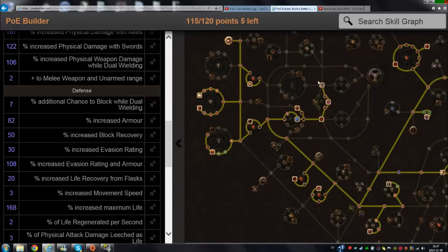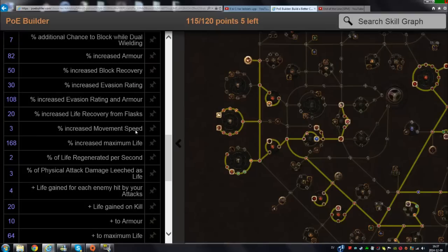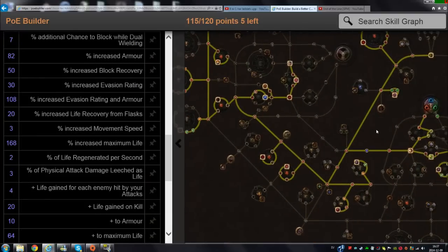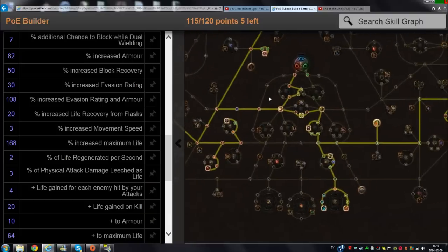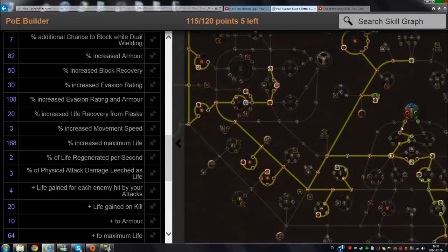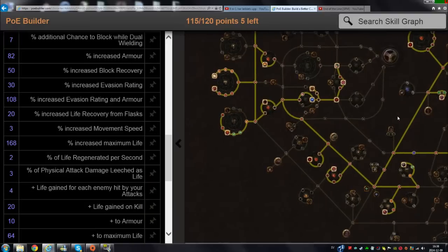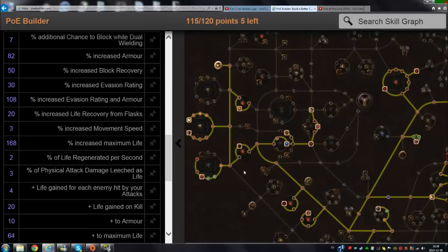I hope you guys like this skill tree planning I'm doing. I'm going to start planning for my other characters. The other character I'm going to plan for after this one is my crit lightning arrow ranger, which is going to be a little bit the same but not exactly the same. We'll see what I come up with.